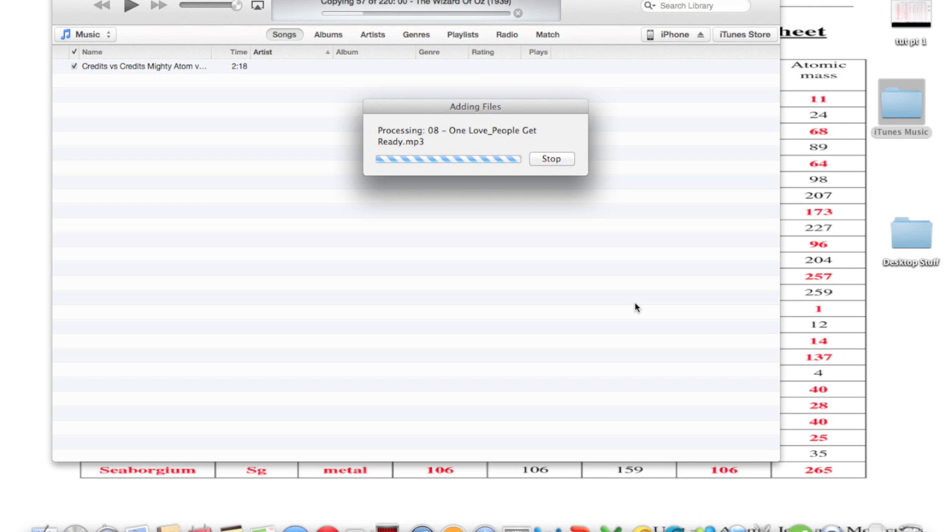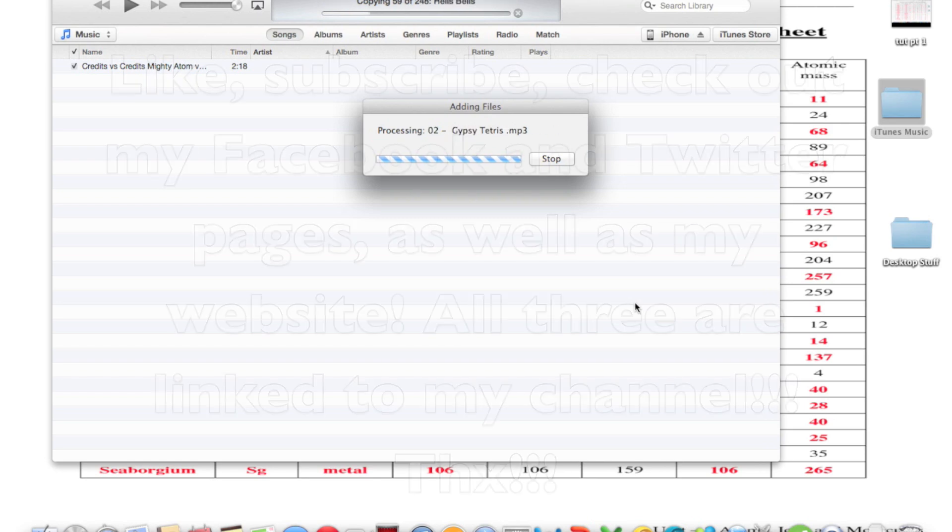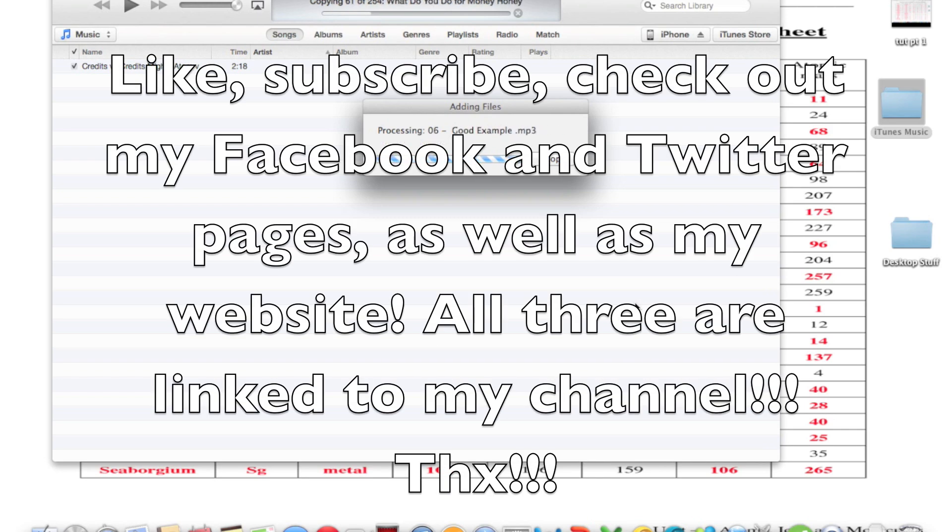So that's about it. This is WhatSup2190, and I am signing off. Have a nice day.